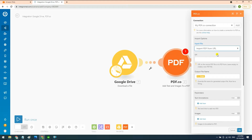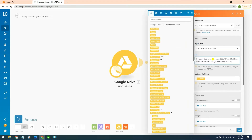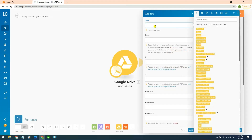Now, let's set up the PDF.co configuration. Under the input file field, select import PDF from URL. In the URL field, input a link of the specific file. For the output file name field, input the new name of your PDF. In the parameters field, under the text annotations, leave a space for the text and input 0 for the pages.